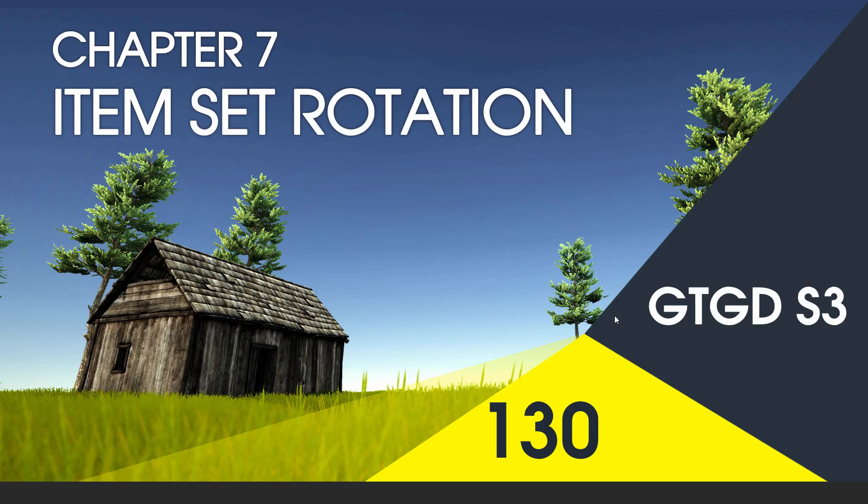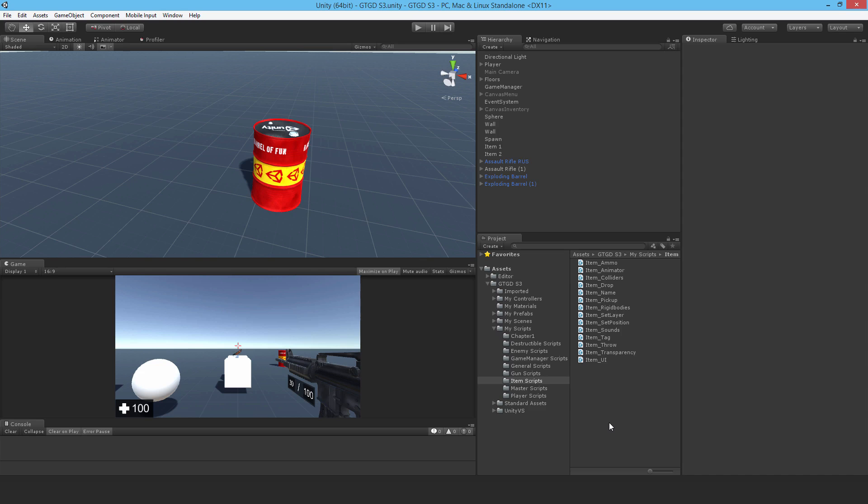Welcome to video 130 in series 3, and now I'll write a script to set rotation. So I finally decided that I do need an item set rotation script, and that's so that I can actually drop items correctly. When I pick them up, if they're rolling like a barrel is rolling on the ground, when I pick it up, it'll be upright, and I can then drop it nicely.